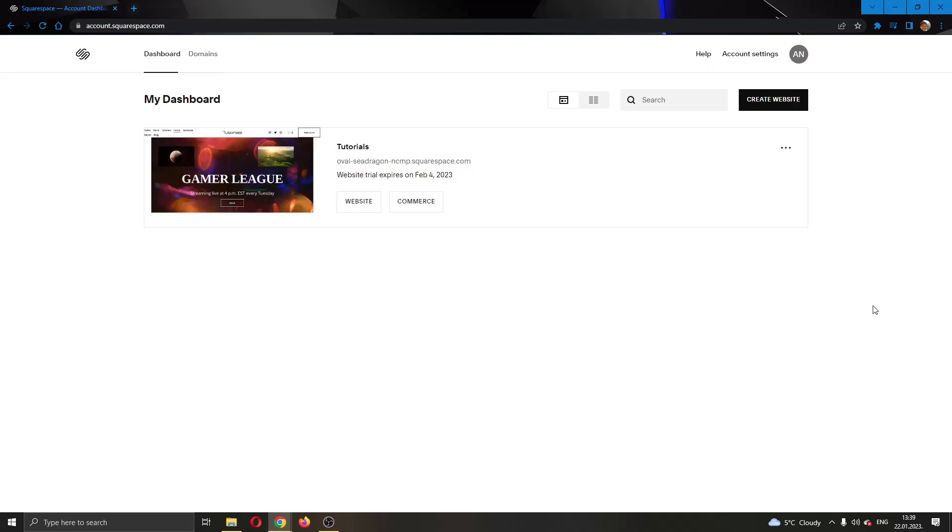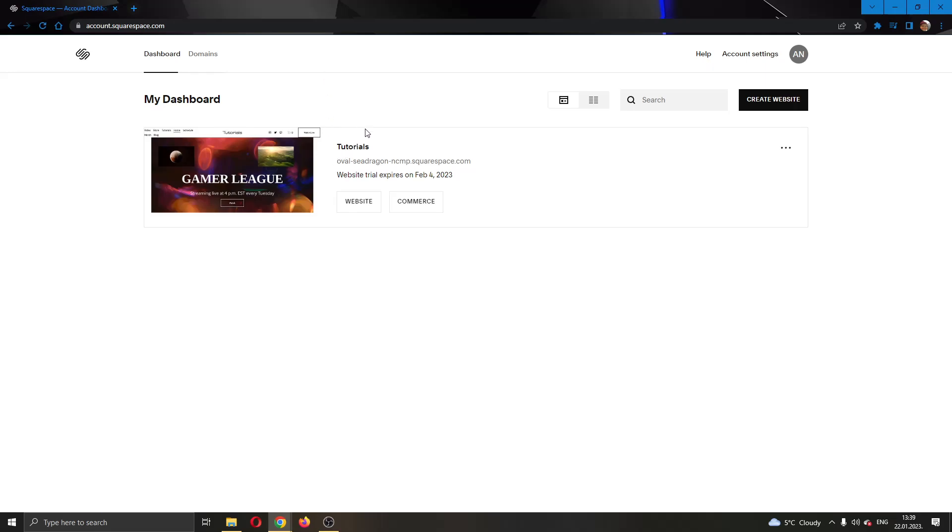The first thing you want to do is go ahead to the official squarespace.com website and log in to your account. After logging in, you'll be greeted by your dashboard right here where you can see all the websites that you have and own on your Squarespace account. As you can see, we currently have only one website called Tutorials and this is the website we'll be using for today's video.